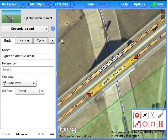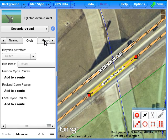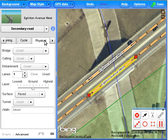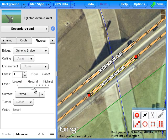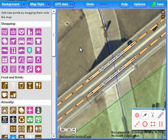Select the bridge portion of the way. Use the Physical tab on the Information panel. Select Generic Bridge and move the layer from Ground to 1. Now you're ready to save your bridges with a change set comment and commit them to the OpenStreetMap database.